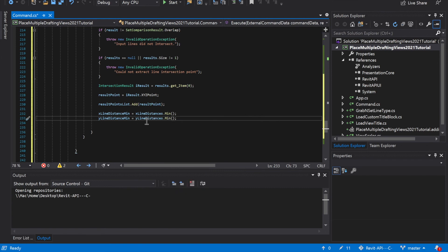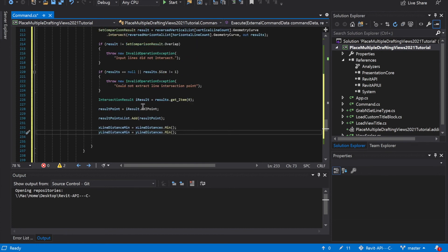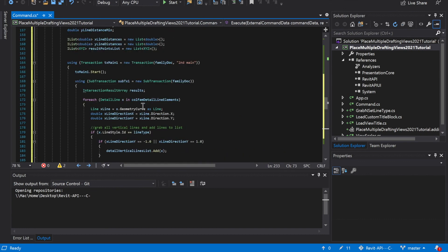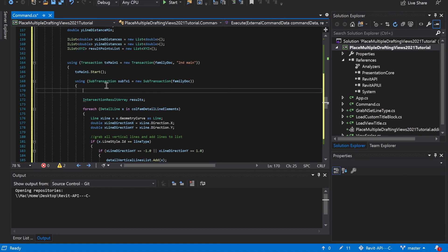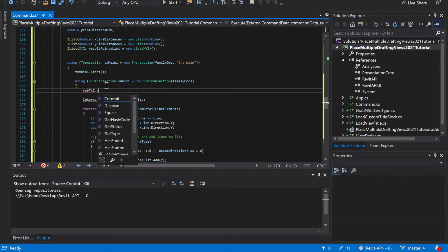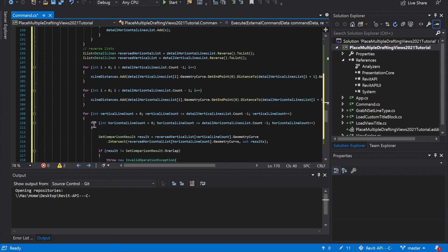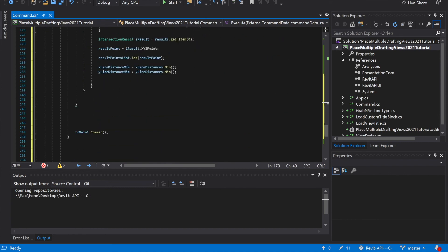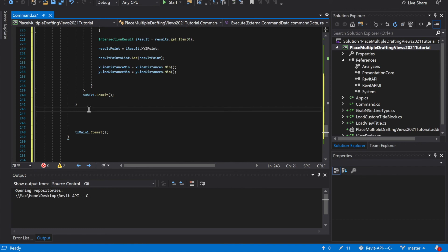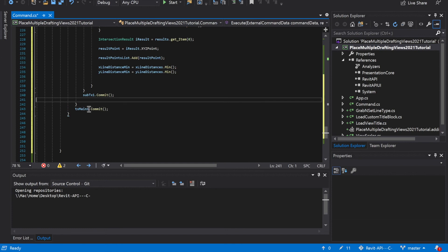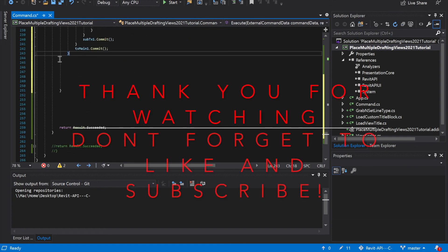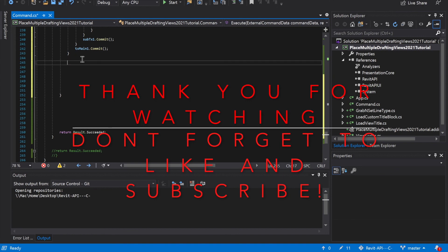For every transaction and sub-transaction you have to start it and commit it. So sub tx1 dot start, and then we go down to wherever we just finished — sub tx1 dot commit. Then tx main 1 is committing. We look good. Now we're in tx main 2. I'm going to pause here and we'll come back in the next one.